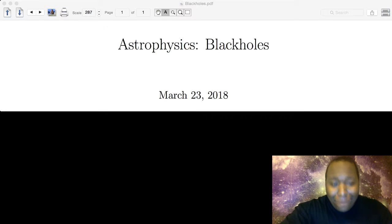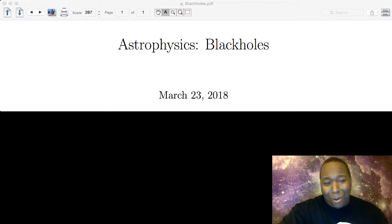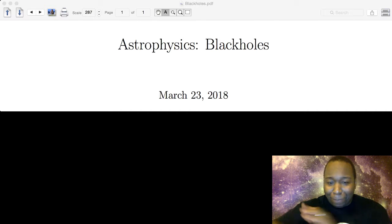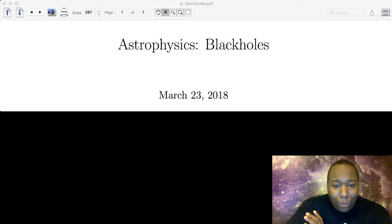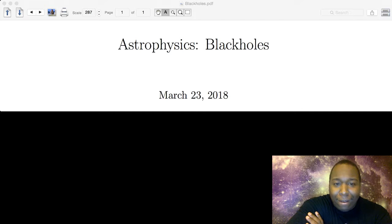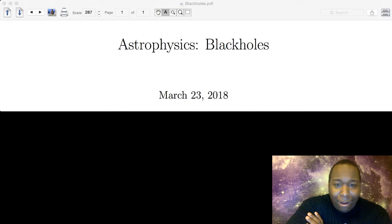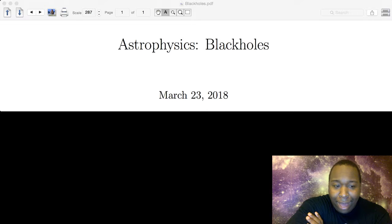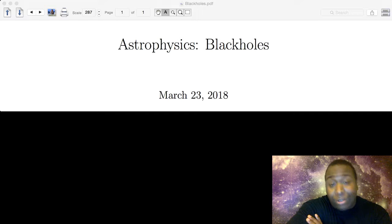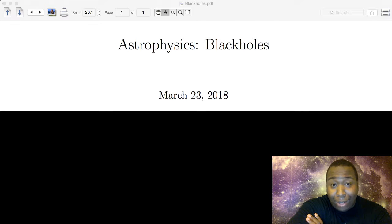First off, what are black holes? In general, we know them to be astronomical objects in space that have gravitational attraction such that if you get within a certain radius of these objects, you can't escape them.